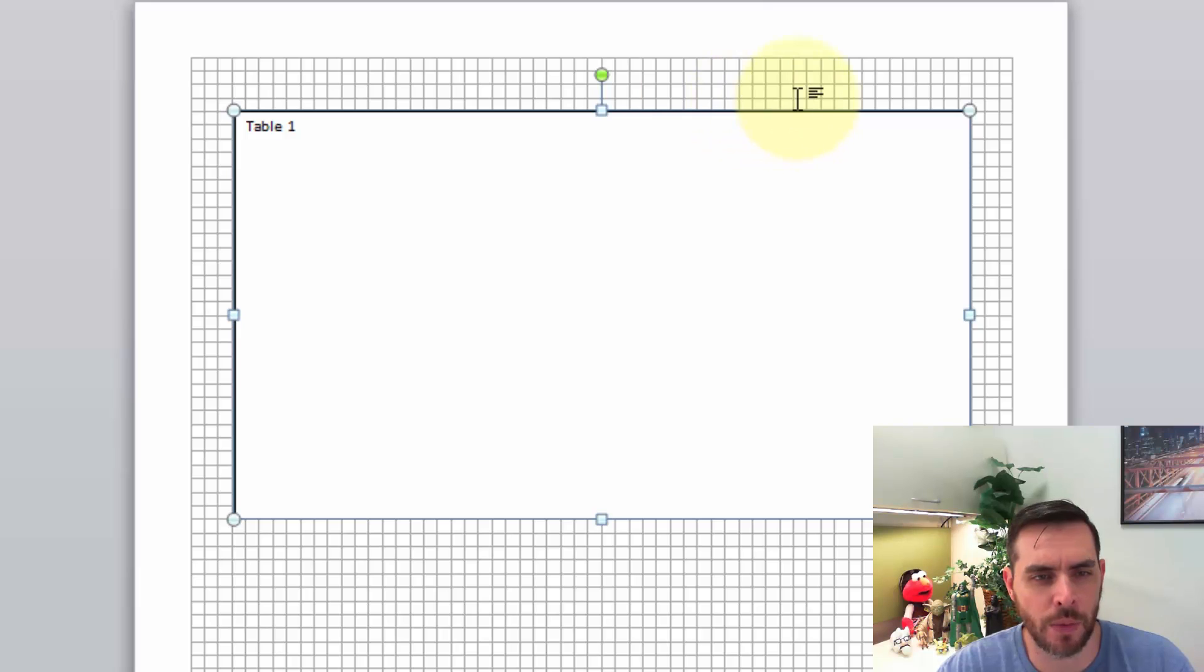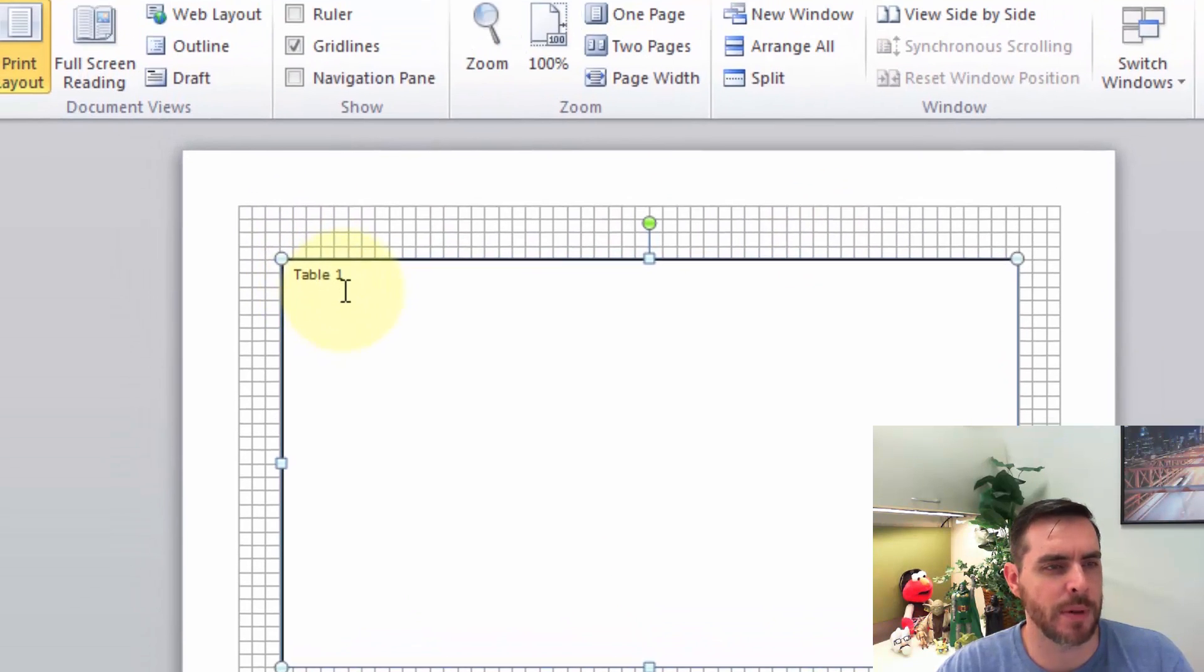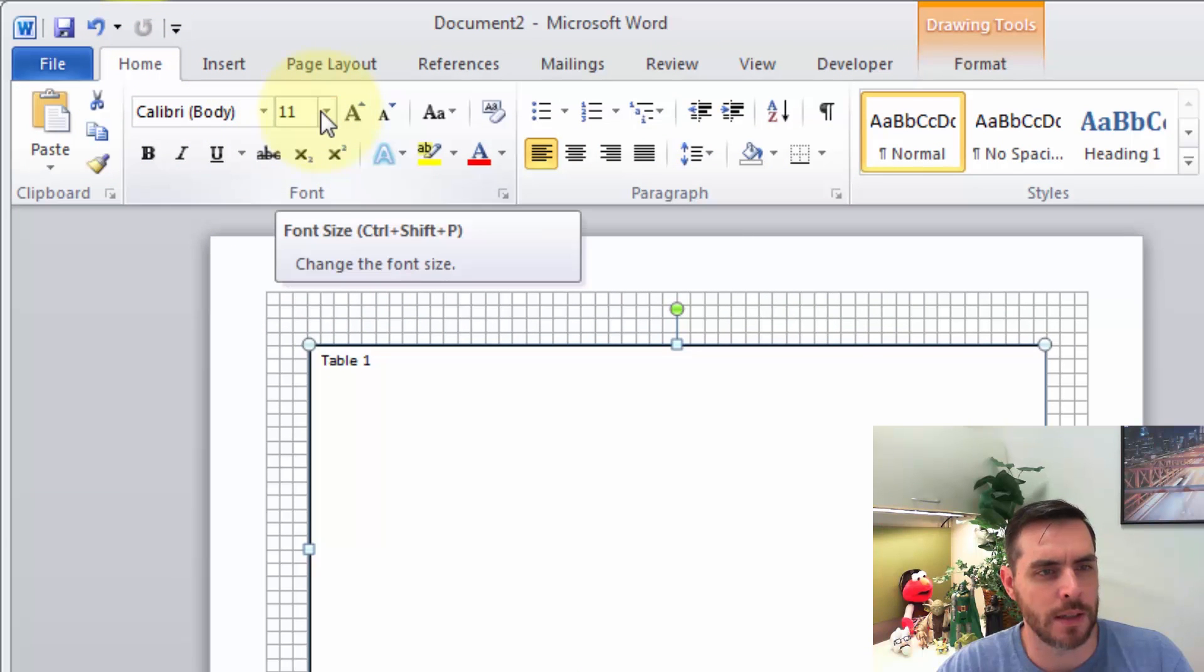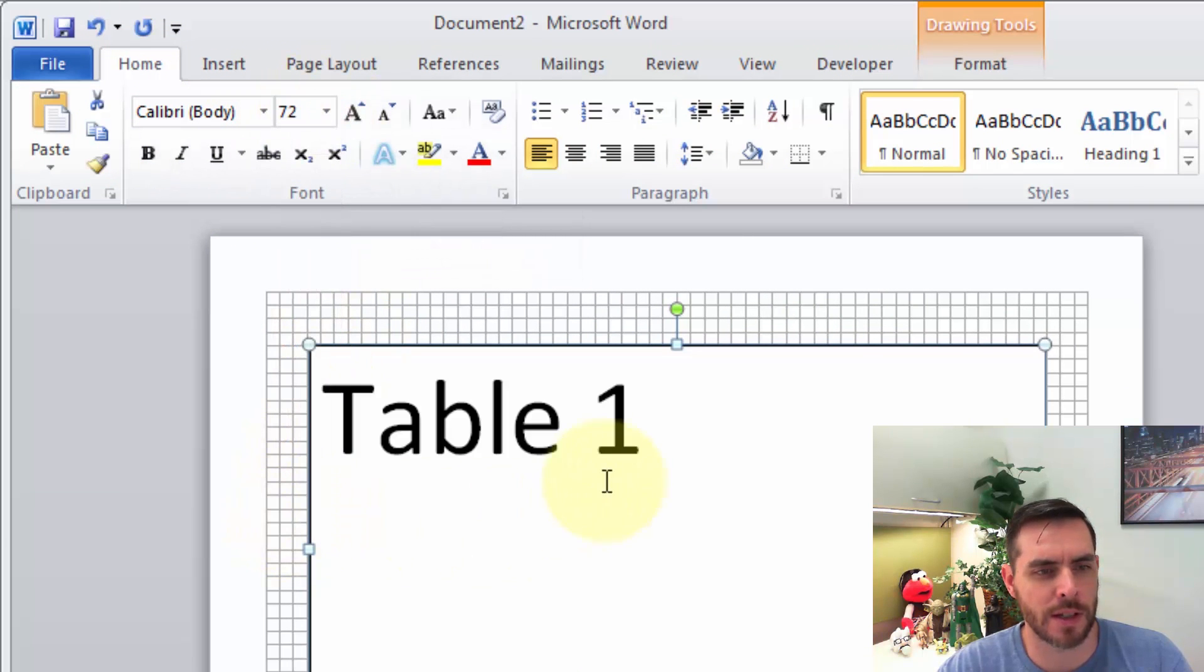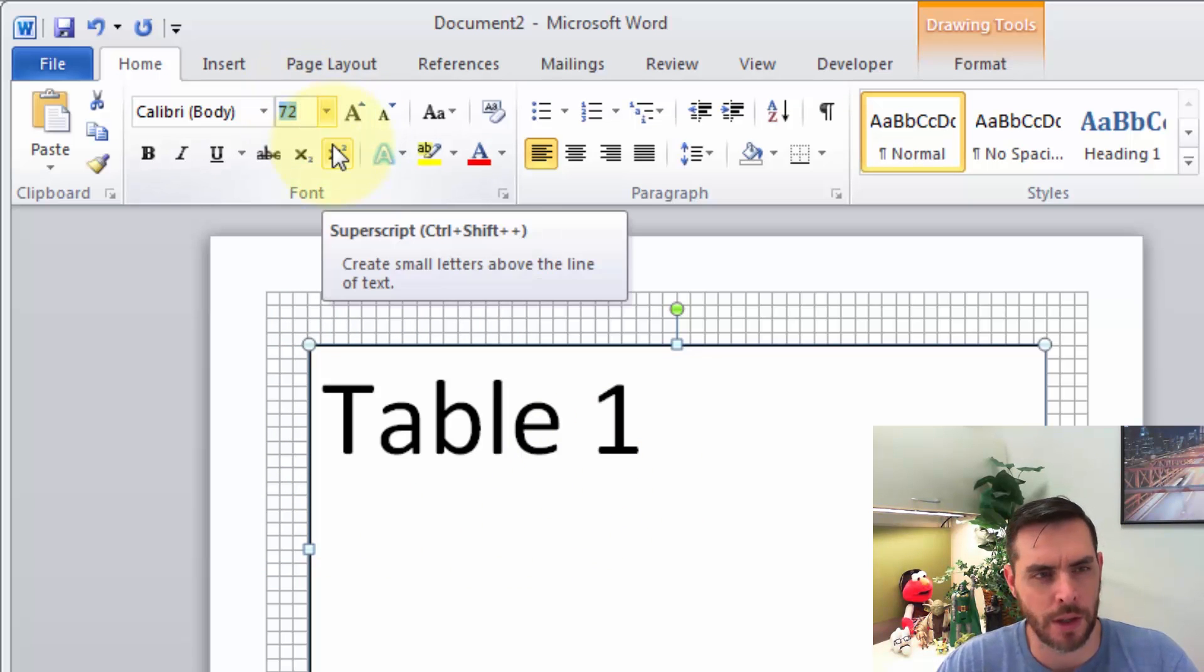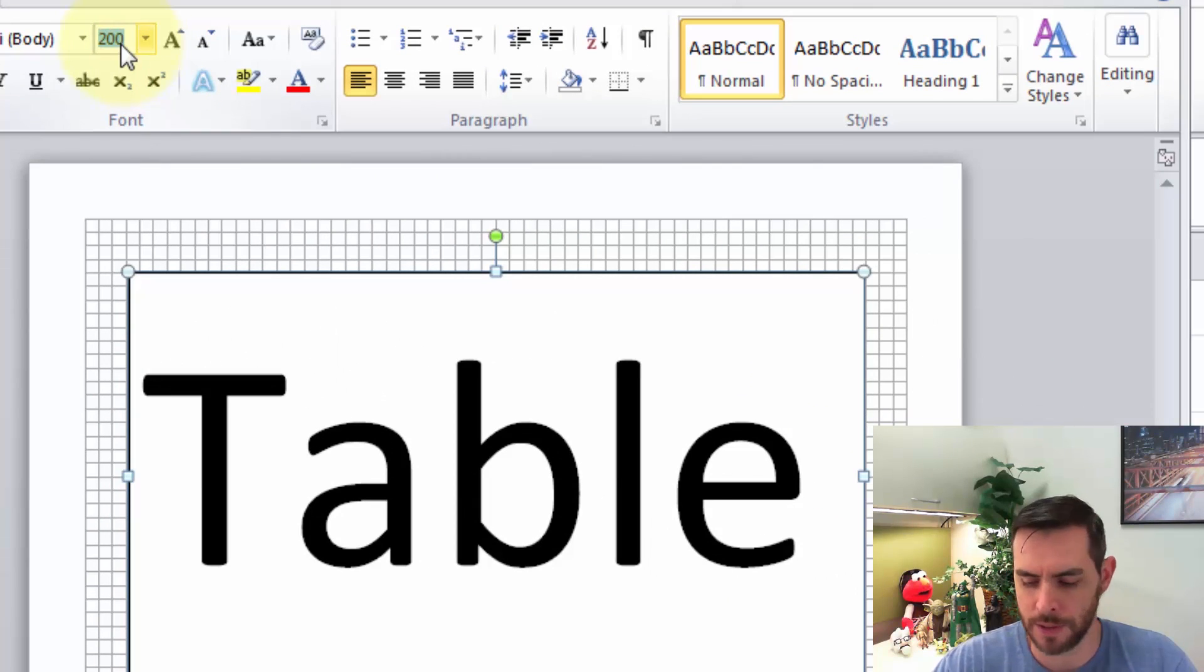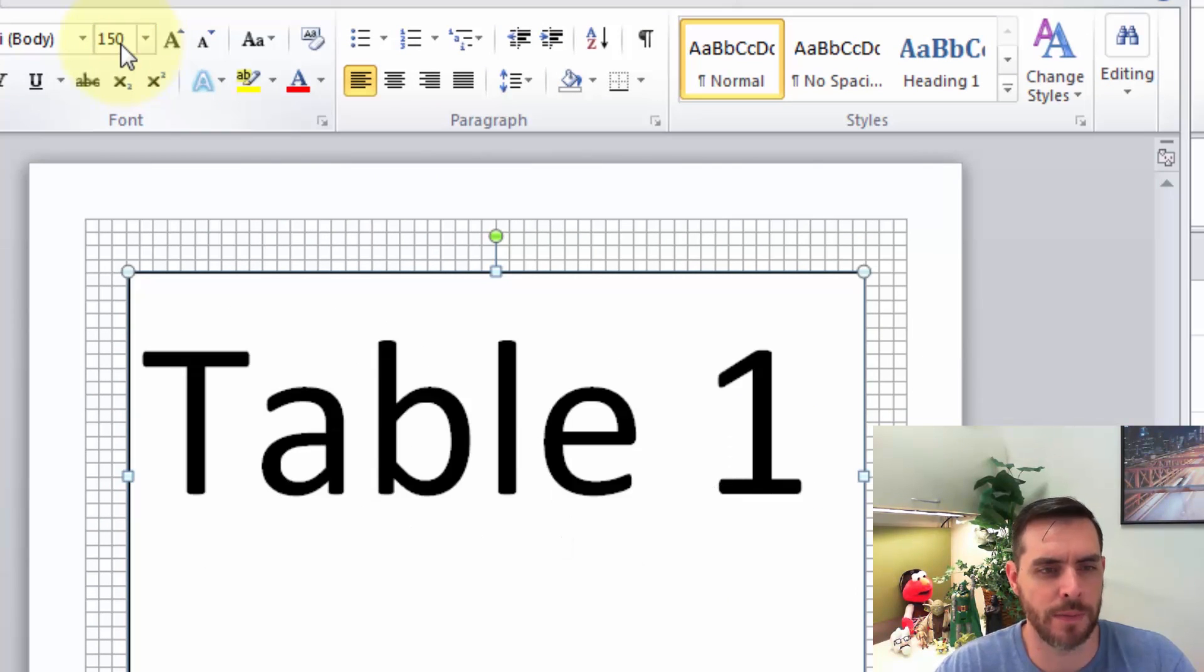And next, let's make this text bigger. So we'll click on the home tab and let's see what 72 looks like. Maybe that's not quite big enough. So let's go with 200. Maybe that's a little too big. So let's try 150. Press enter. That looks okay.